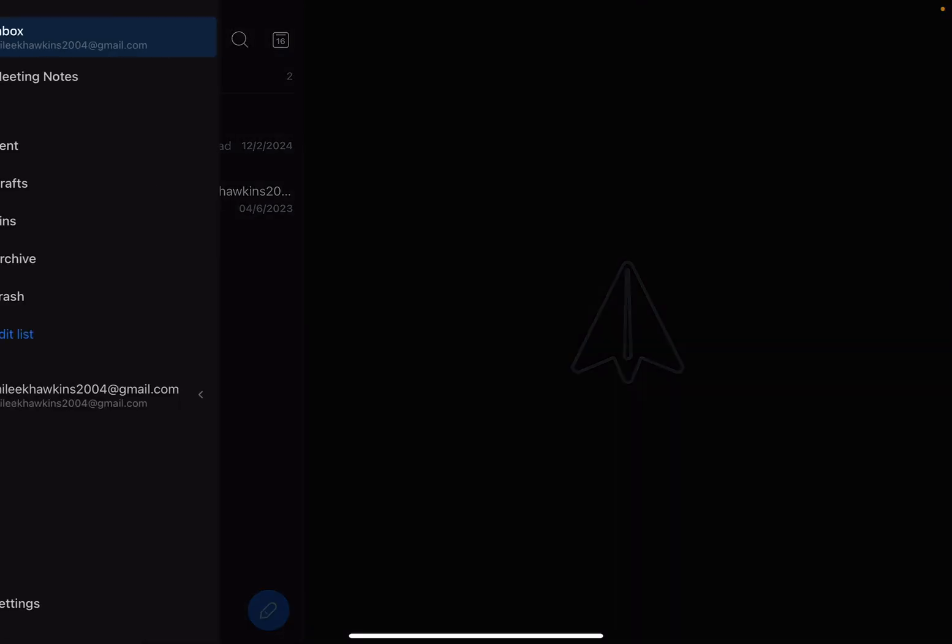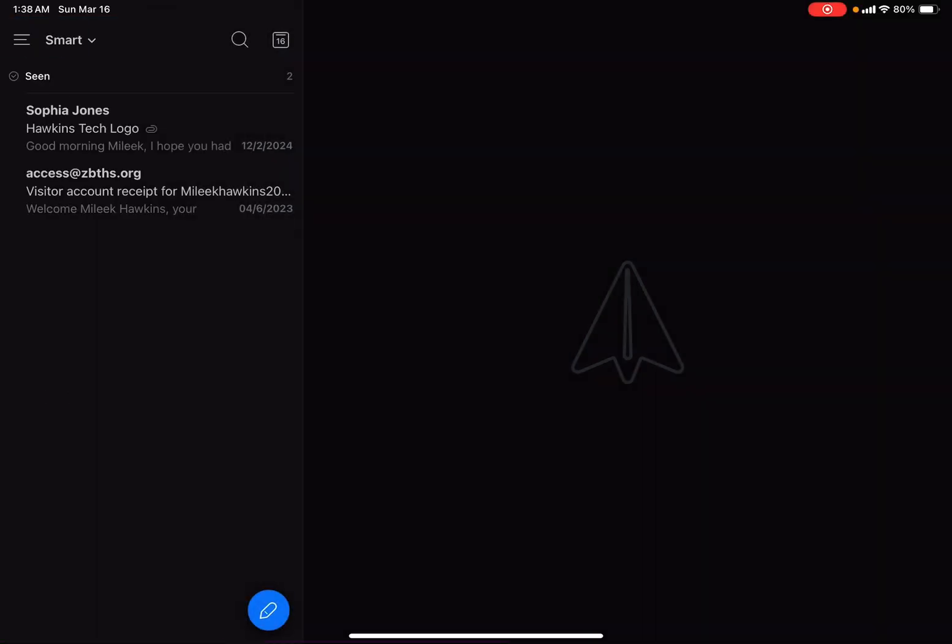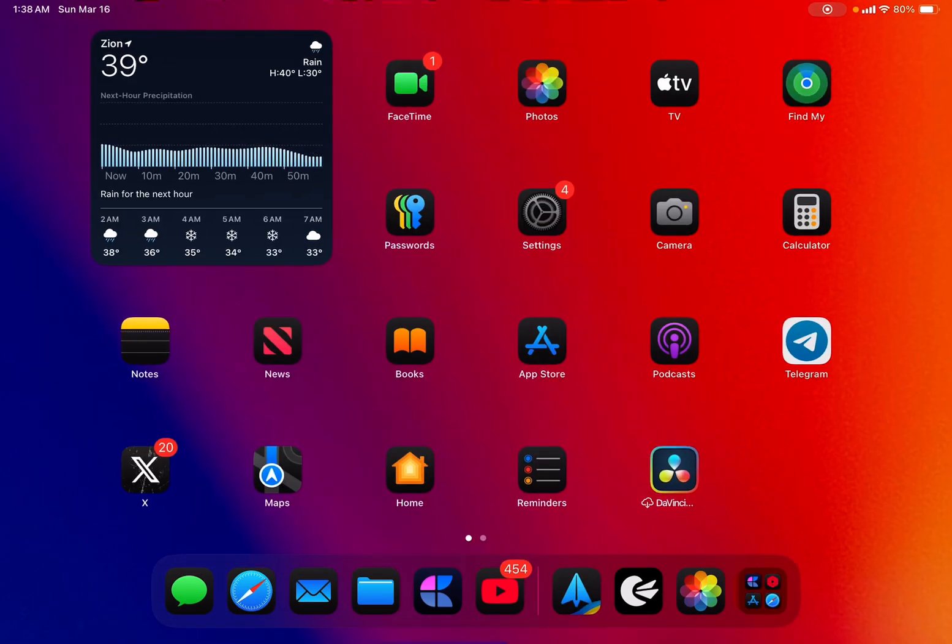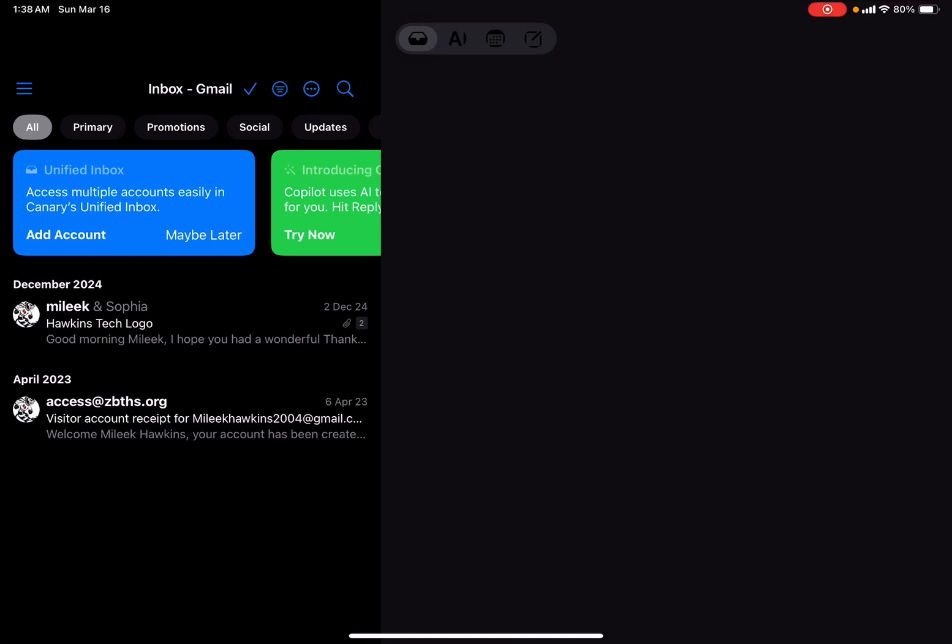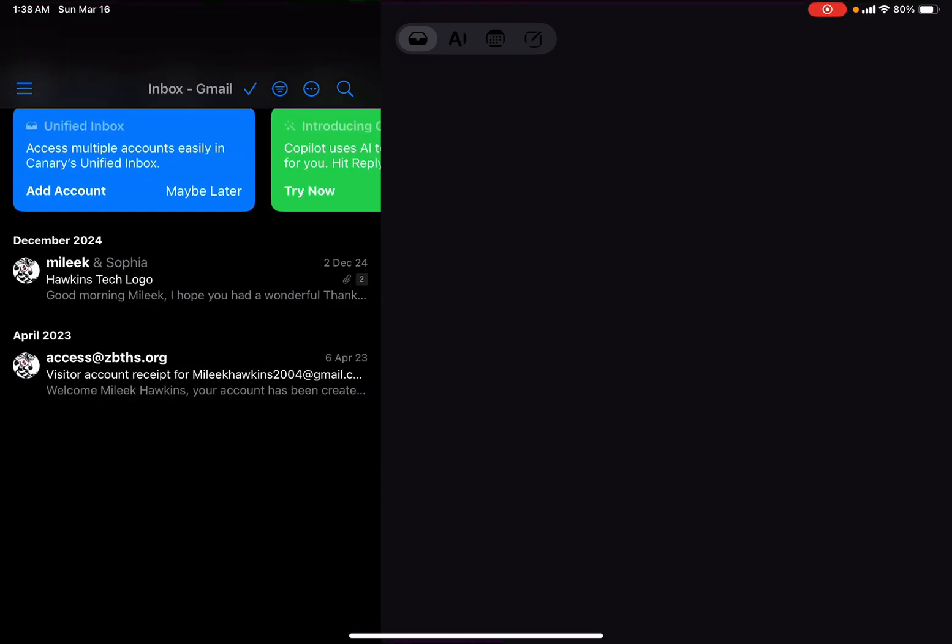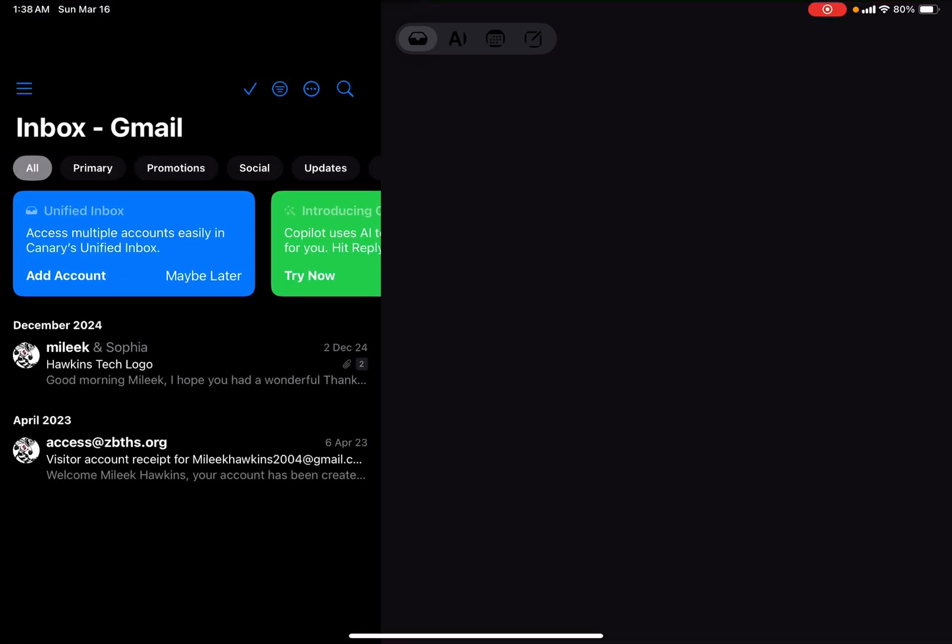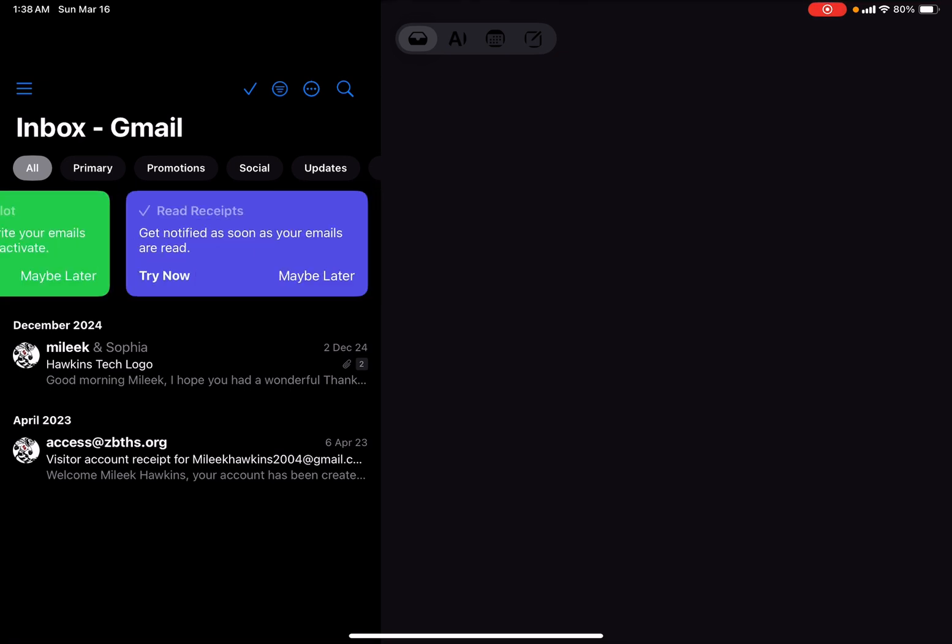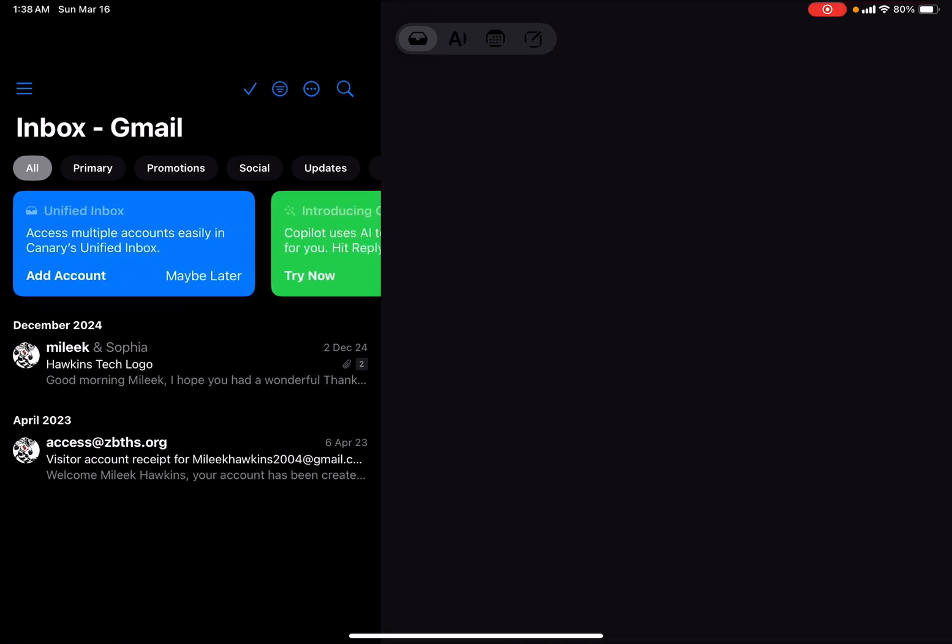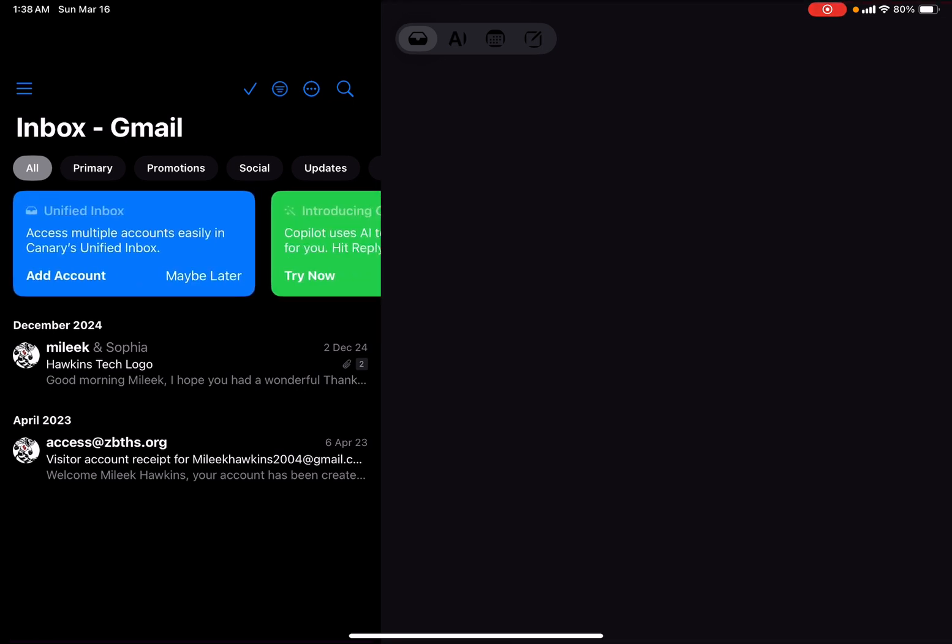I believe it does have some AI features, but it's not much like Canary Mail. Canary Mail has a lot of AI features, although the majority of them are not free. With Canary Mail, you have AI capabilities and also a lot of privacy and other features as well.